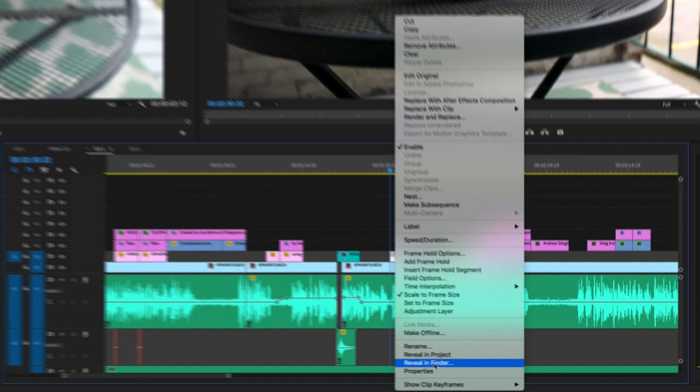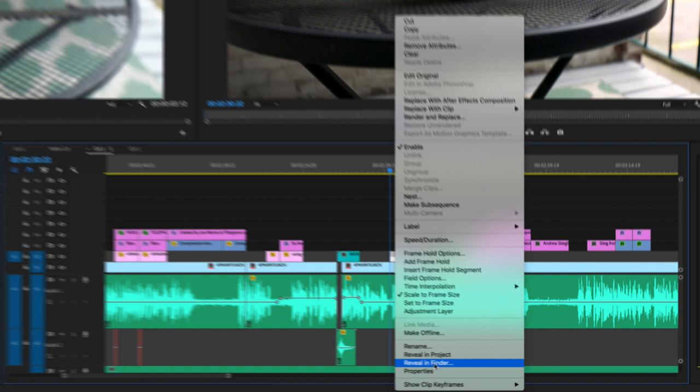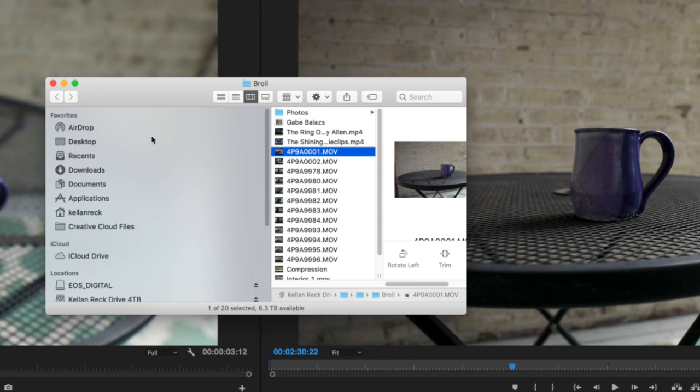In addition to that, you can right click, right click and go to reveal in finder. That's going to actually bring the clip up within your file structure in finder within your hard drive. So that's nice. If you ever want to find a raw clip that you need to put somewhere, bring somewhere else. That's just a fast way to do it.